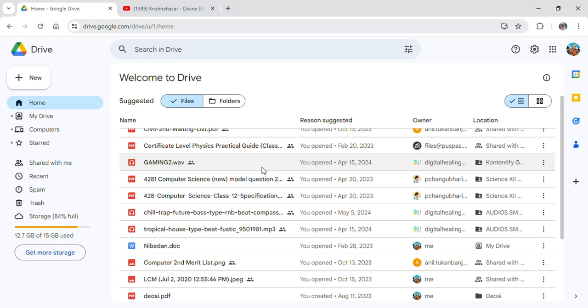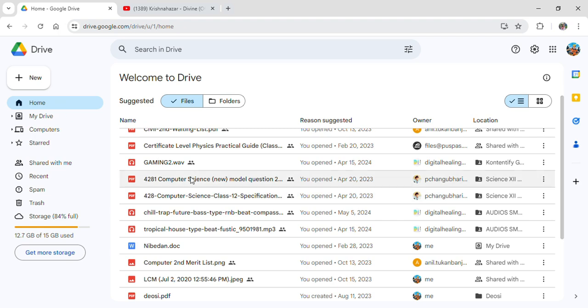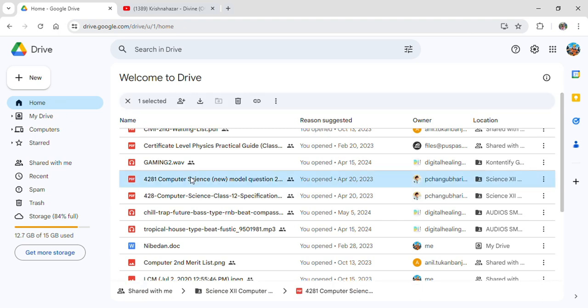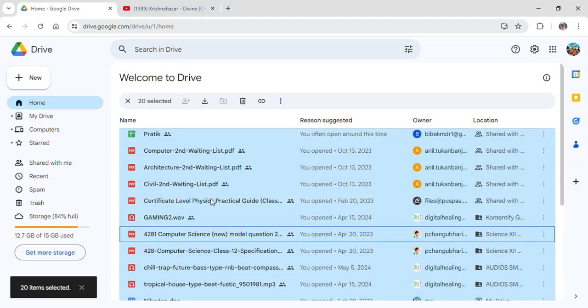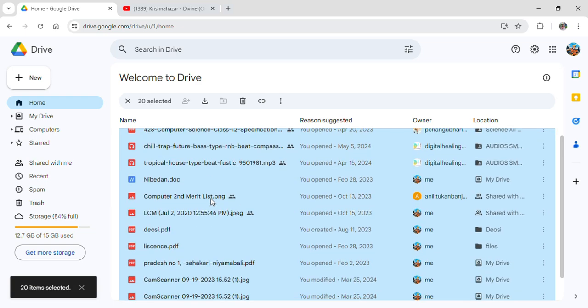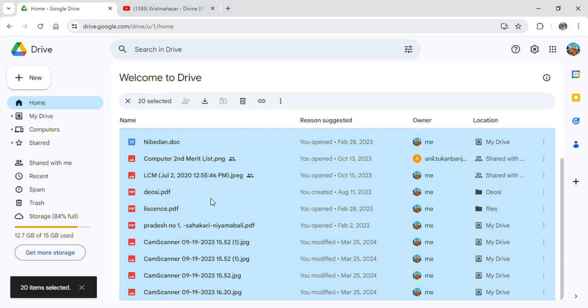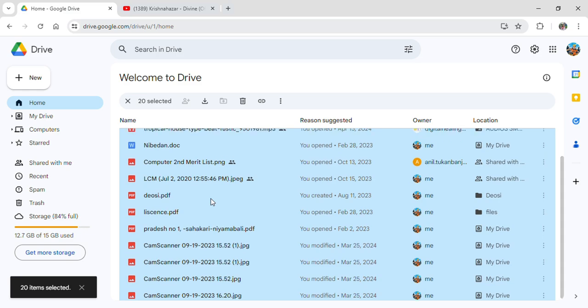Now to delete the items all you have to do is simply go on into your home or your files and all you have to do is click on any one of the files first of all and then click on ctrl plus a on your keyboard. After that you can see that all of the files has been selected.